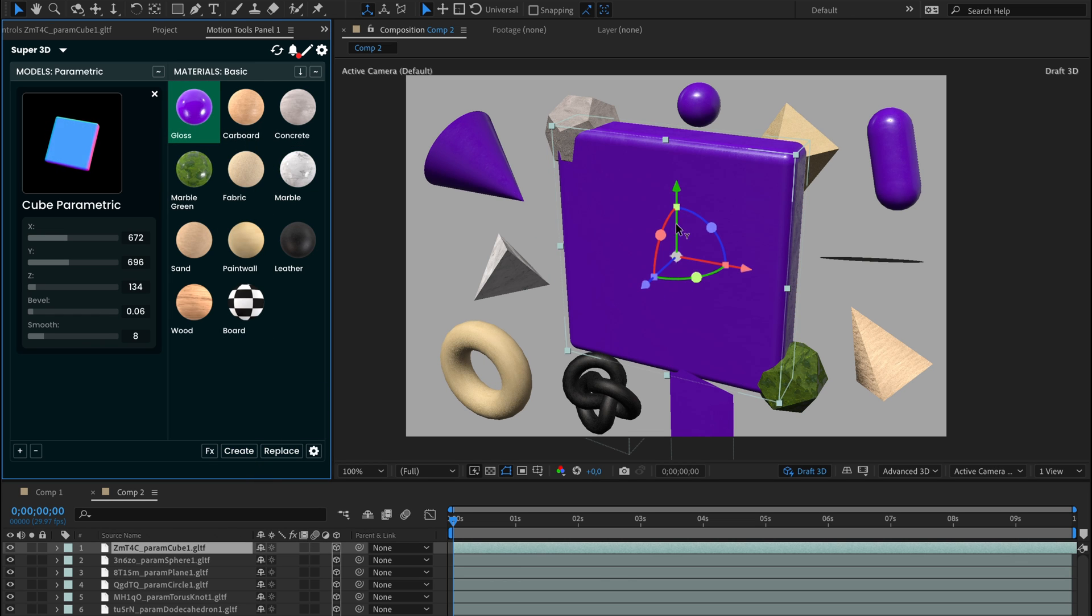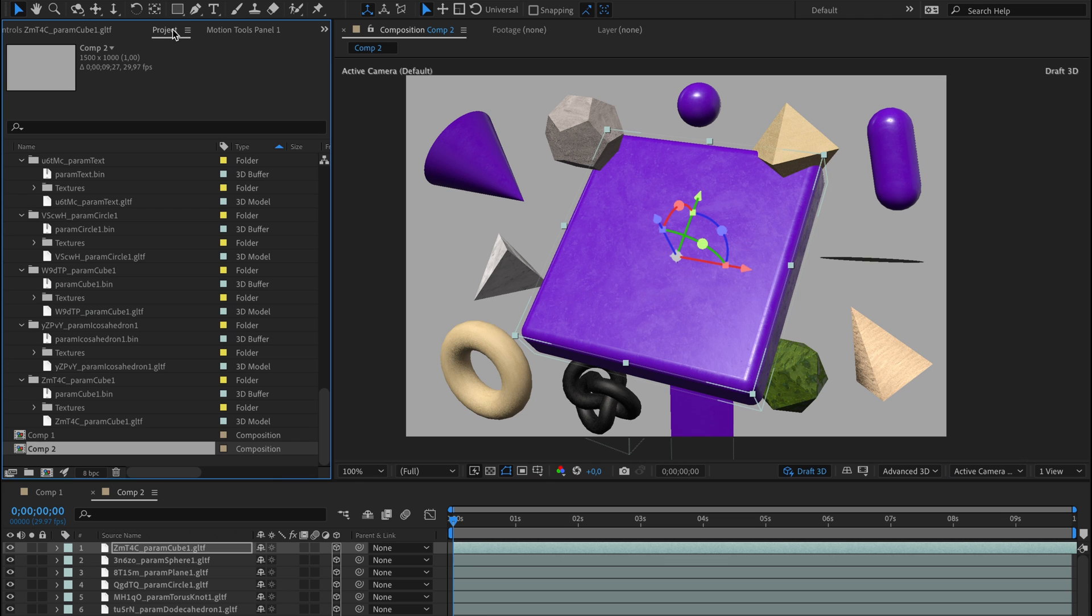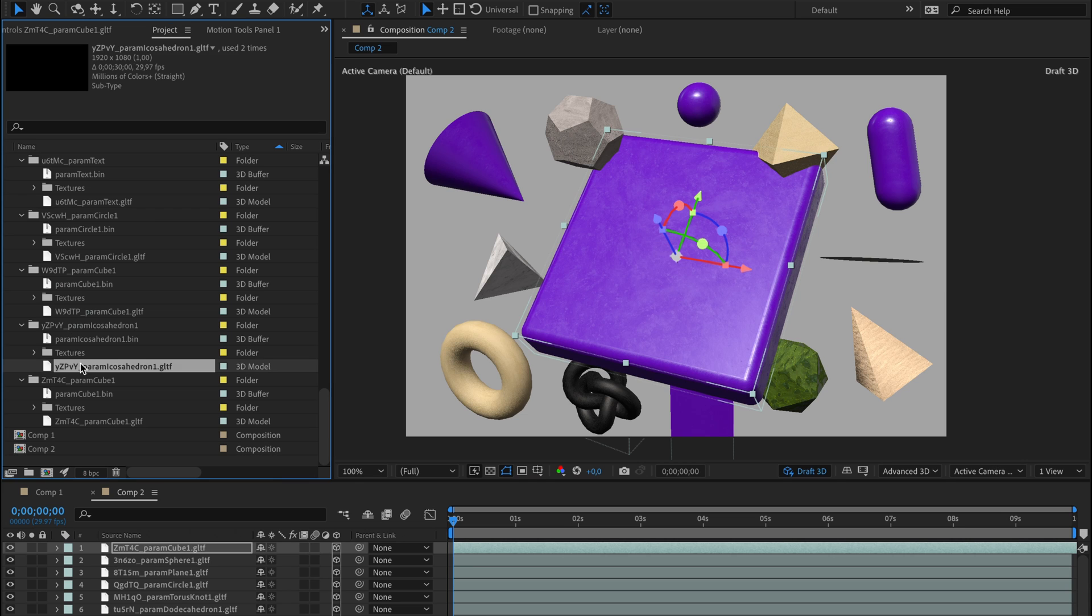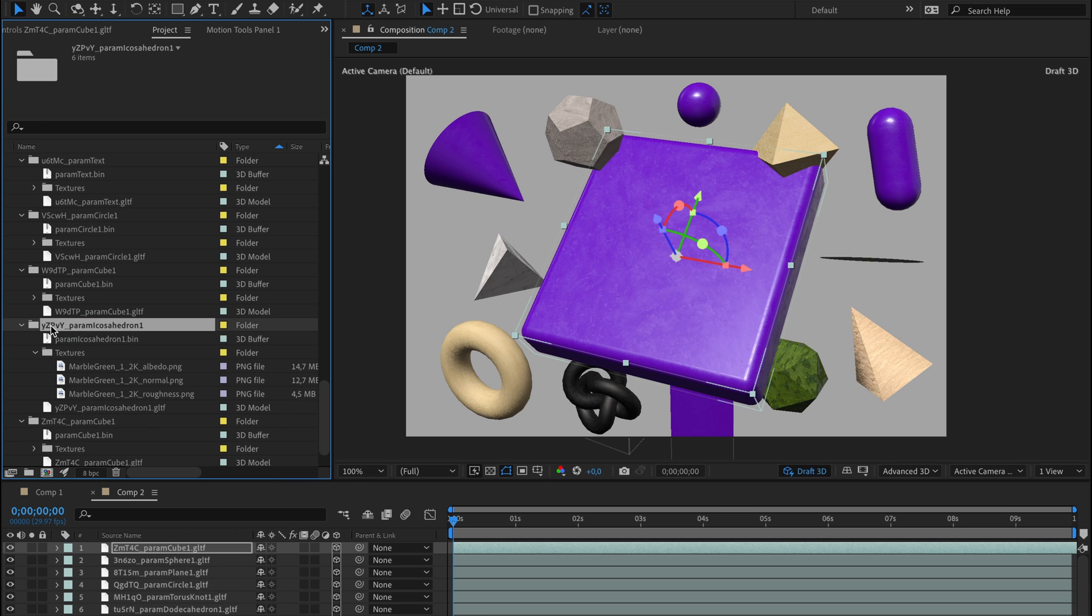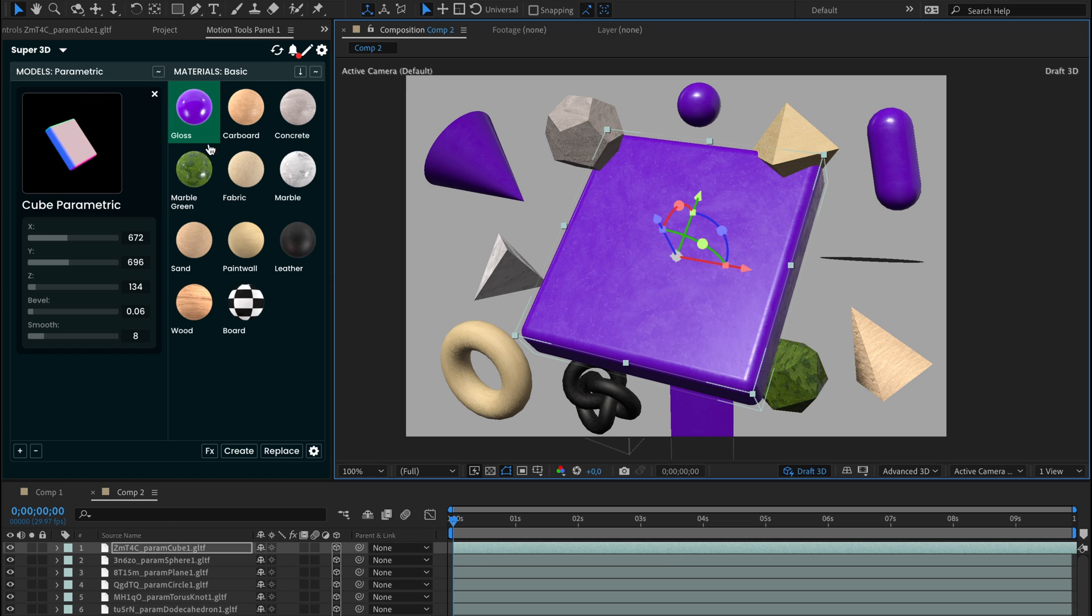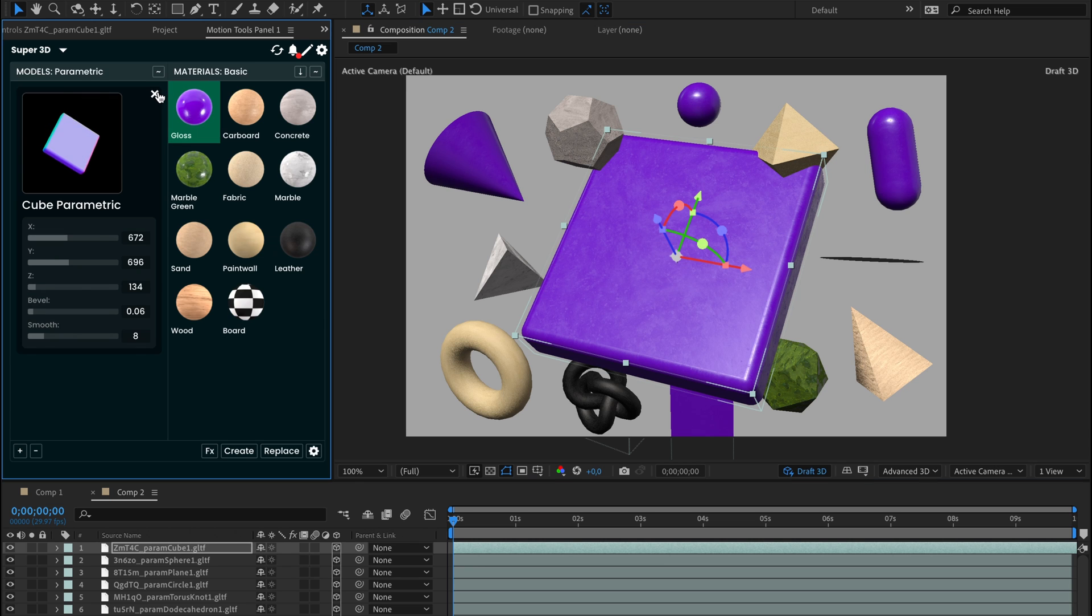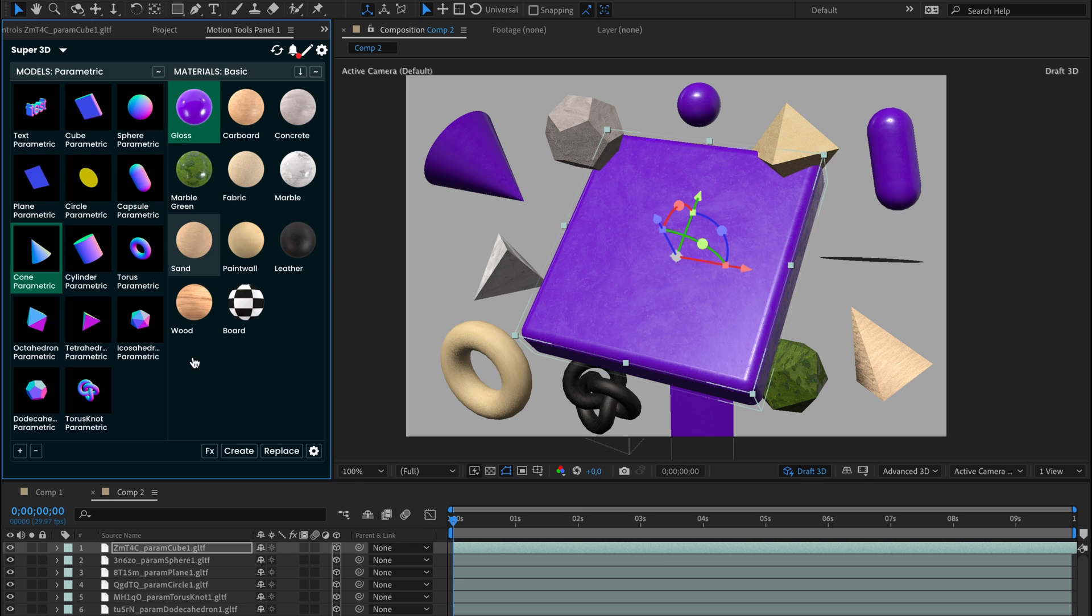It creates a folder in the project locations and places all files in the folder with unique ID. Alternatively, select the current model and press Replace to change the entire model.